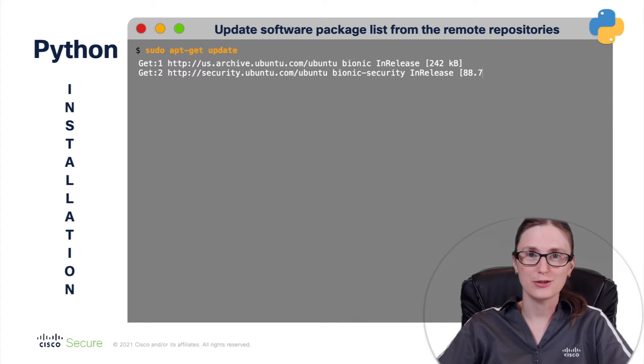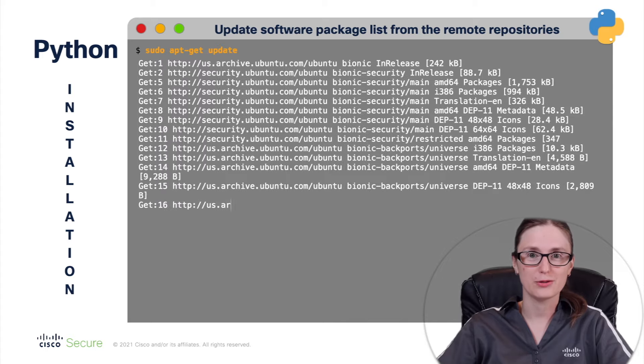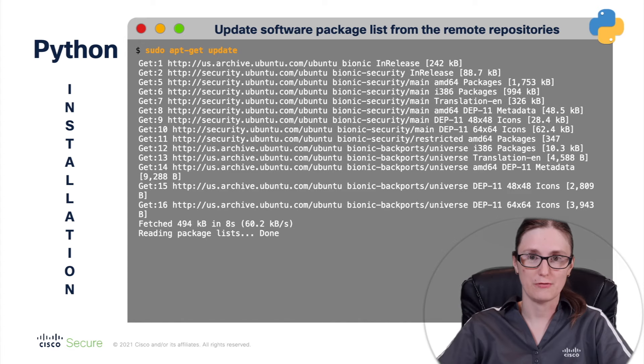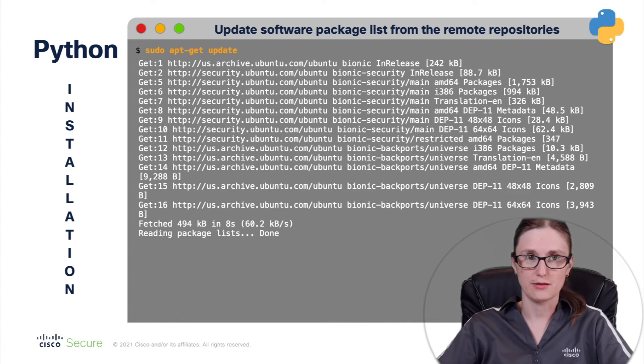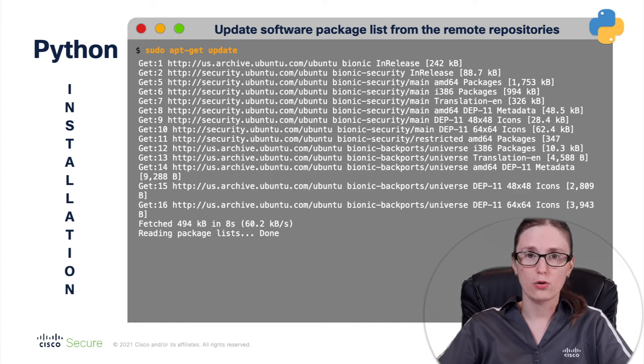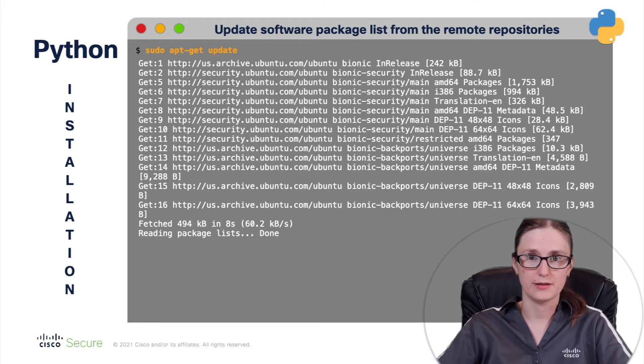Sudo apt-get update. This command is used to download software package information from all configured sources or in other words, from all configured software repositories where the images are stored.